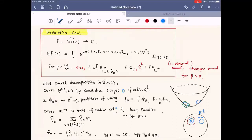Hello everyone. Thank you for still being here. Today is the third lecture for Polynomial Method in Restriction Theory. Last time we worked on a toy problem about how to use Polynomial Partitioning to study the Kakeya problem in R2.